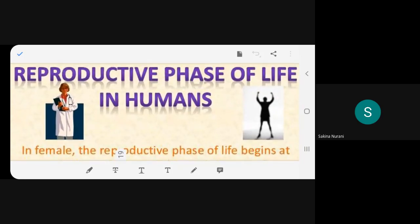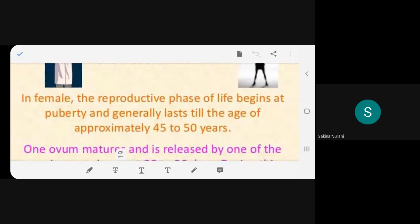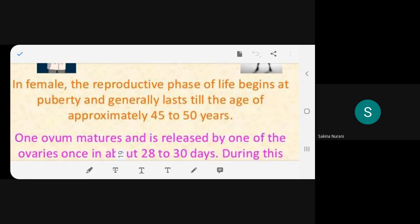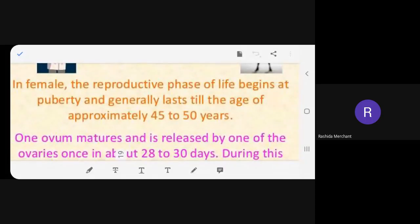The class reads that in females the reproductive phase begins at puberty and generally lasts until approximately 45 to 50 years — which marks menopause. The teacher confirms: puberty equals menarche.